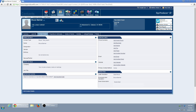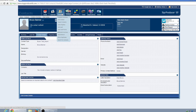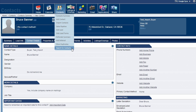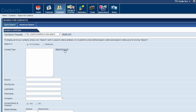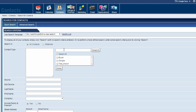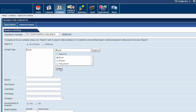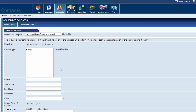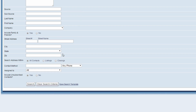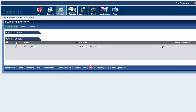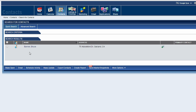To see all of the contacts that have been added to the Buyer's group, I hover over Contacts and select Search for Contacts. The drop-down list in the Contact Types section shows me all of the contact types that have at least one contact assigned to them. Clicking Search reveals that there is currently only one contact — the one we just added to the Buyer's group.